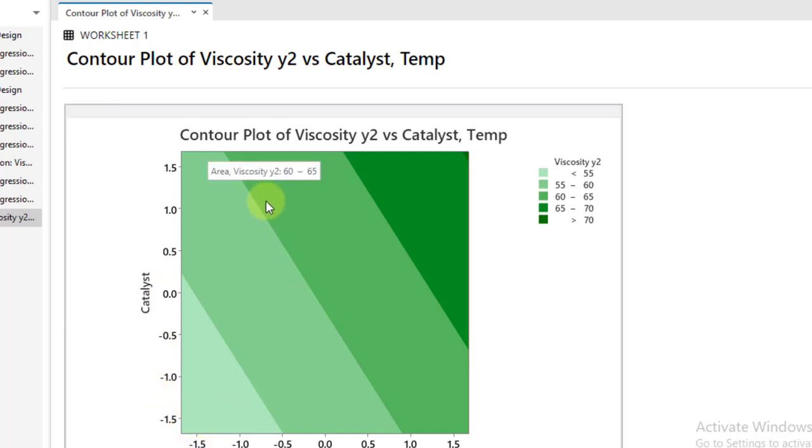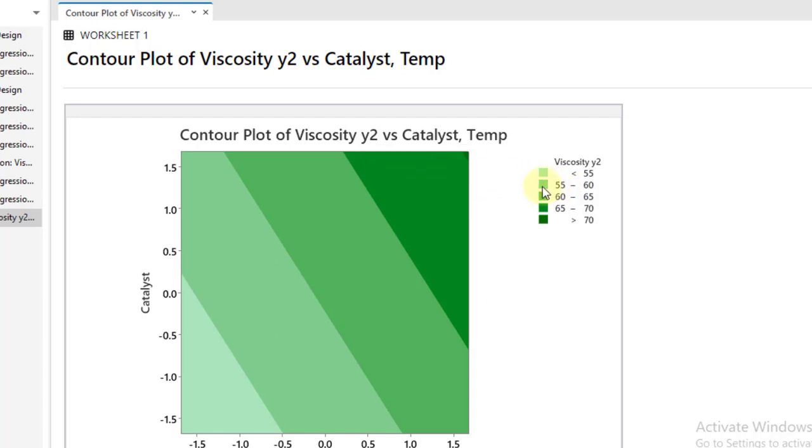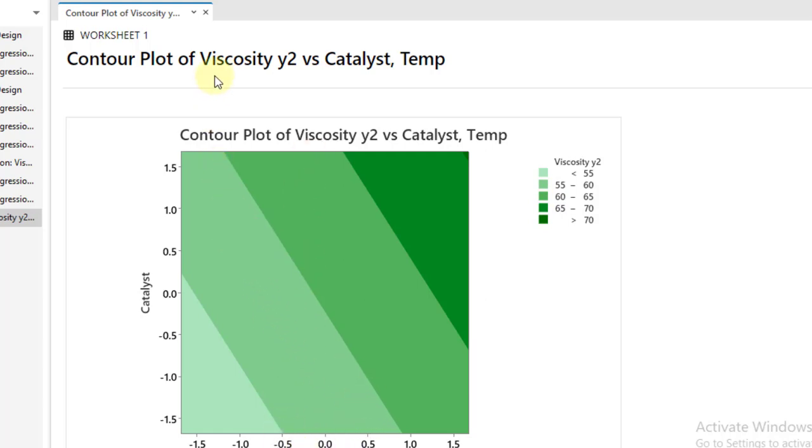However, as per the problem statement, the targeted value for the viscosity is between 55 to 65. So in this range where you can see a greenish color, not very light, not very dark, medium, so this region is quite interesting. You can see where my cursor is.